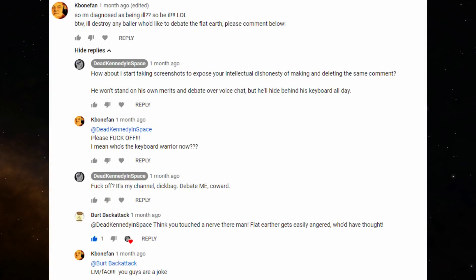Number one: K-Bone Fan. This guy took issue with this series, my mental illness series. He left this comment on part six, three times. 'So, I'm being diagnosed as ill? So be it. Lol. By the way, I'll destroy any baller who'd like to debate the flat earth. Please comment below.'